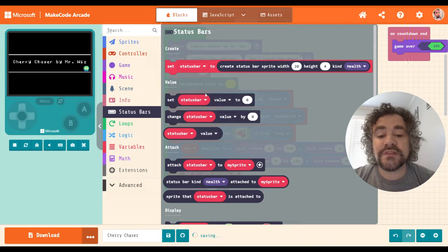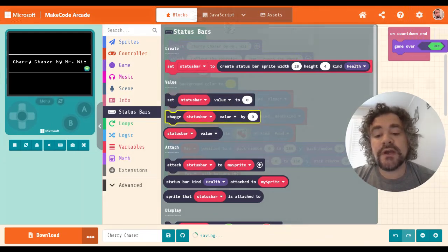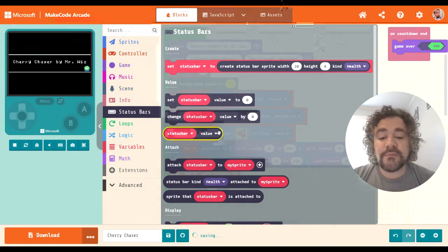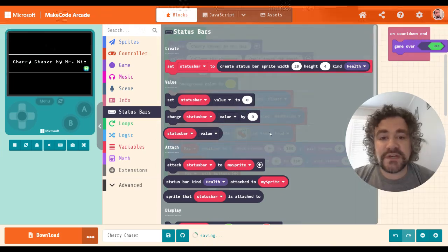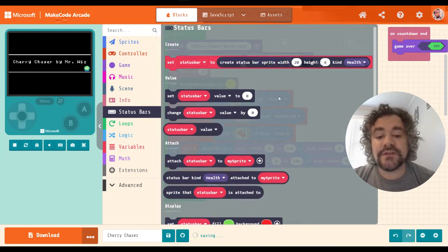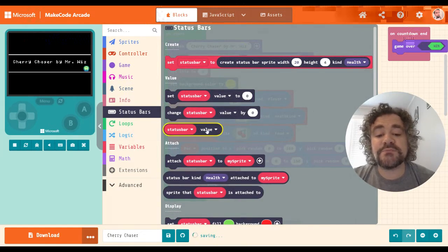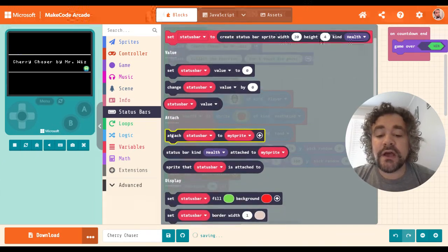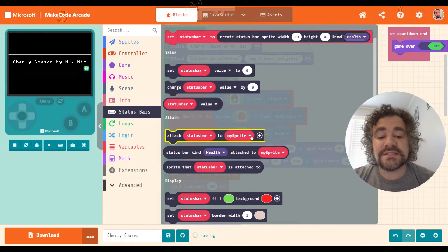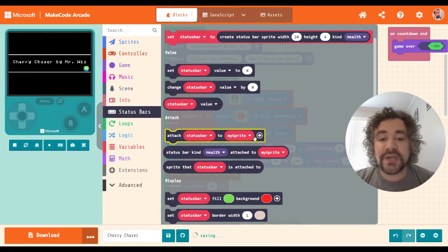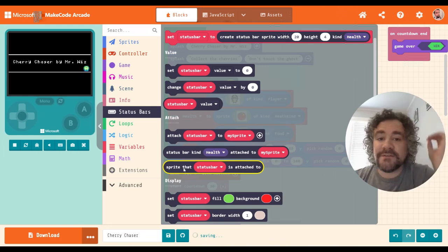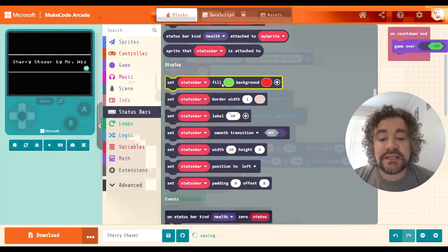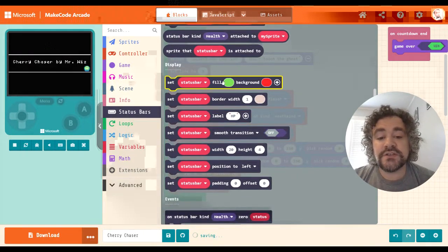The value blocks set how high you want the value of your status bar to be, and allow you to change it. There are also dropdowns we'll talk about in a minute. You can grab values to use in comparisons — for example, if the status bar value is greater than 20, do something. Attaching is super important: it makes the status bar move with the player, so if you want it to float above their head, this is what you'd use.